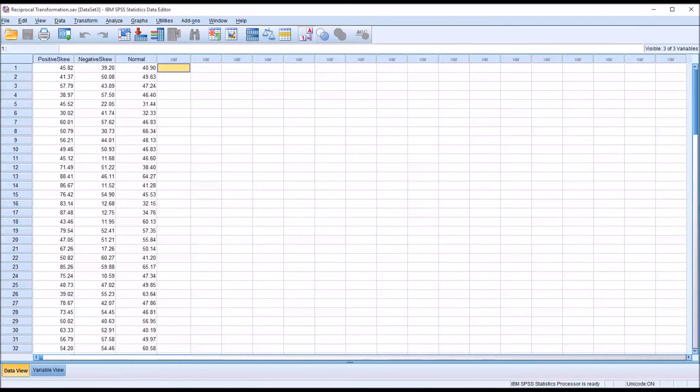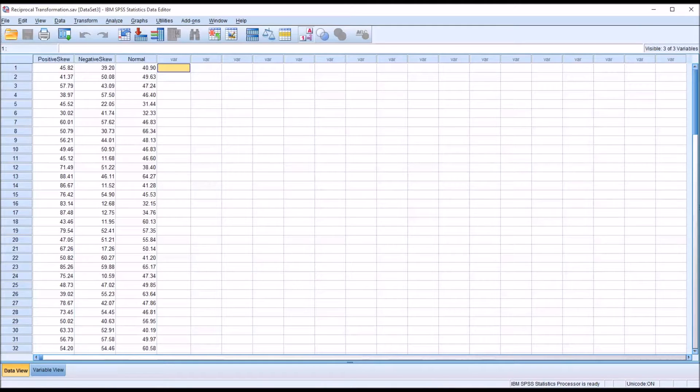We use it when we have data that are not normally distributed, but we want to conduct parametric statistics that require normally distributed data.